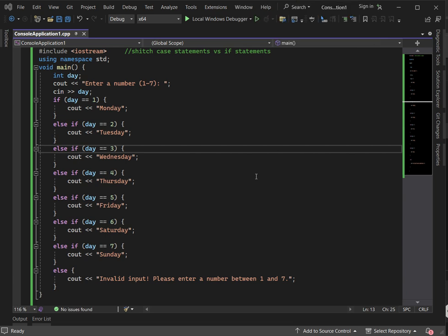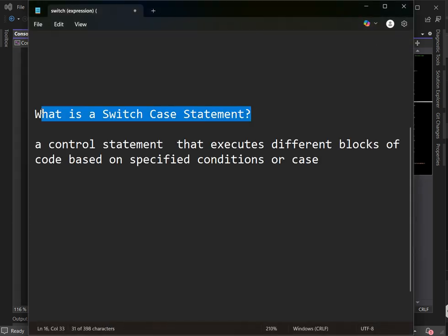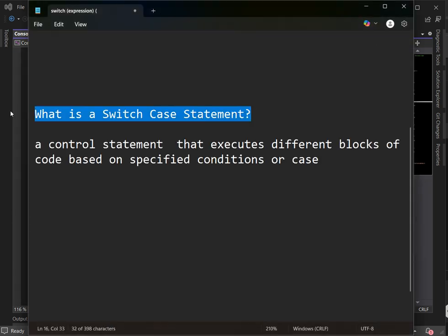What is a switch case statement? A switch case statement is another way to control the program flow based on the value of a variable. Unlike if statements, a switch case only works with discrete values like integers or characters — not complex conditions like relational operators.